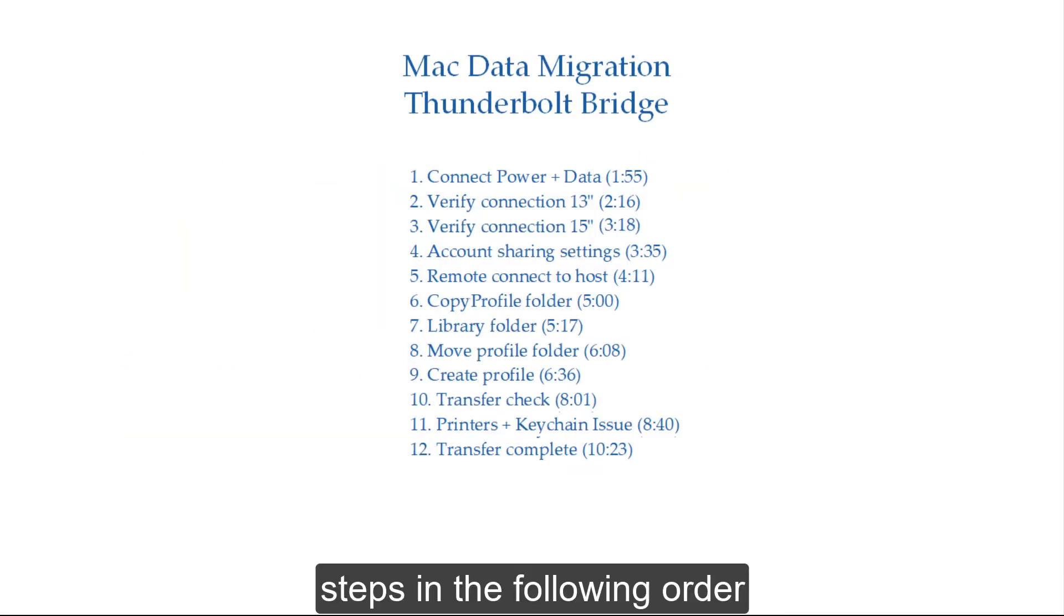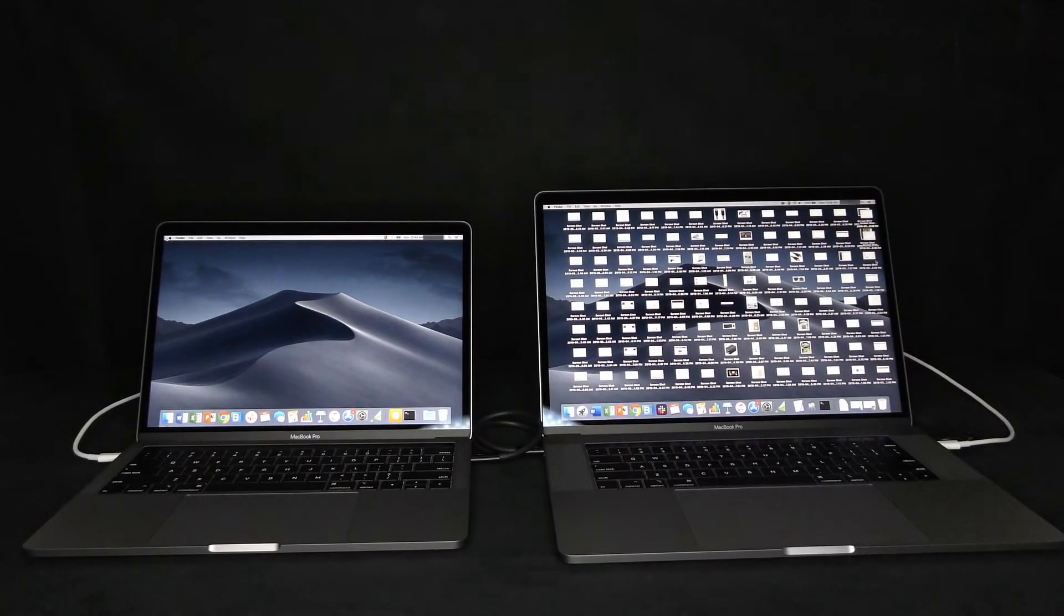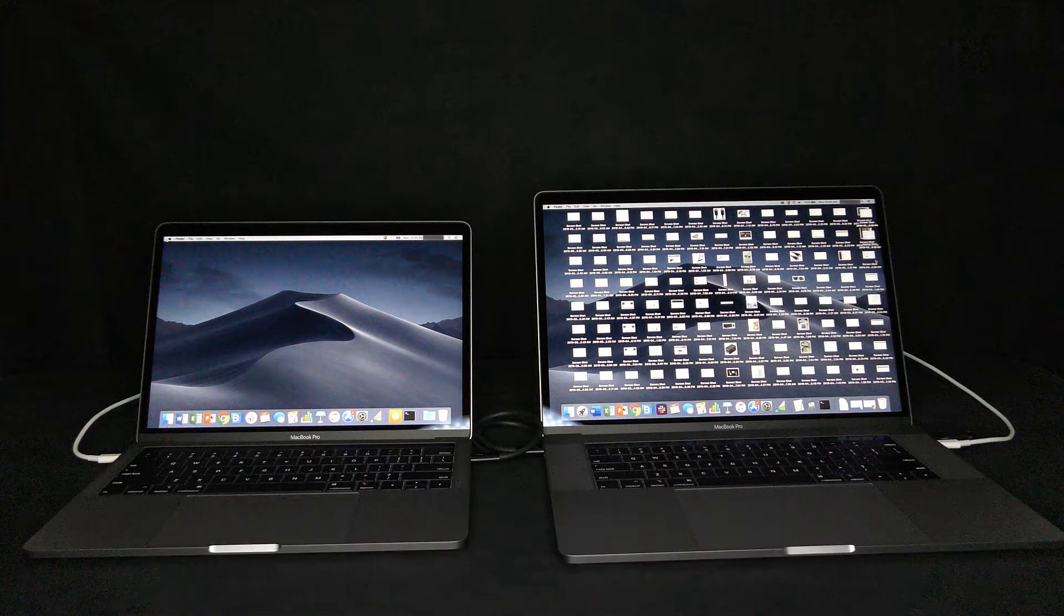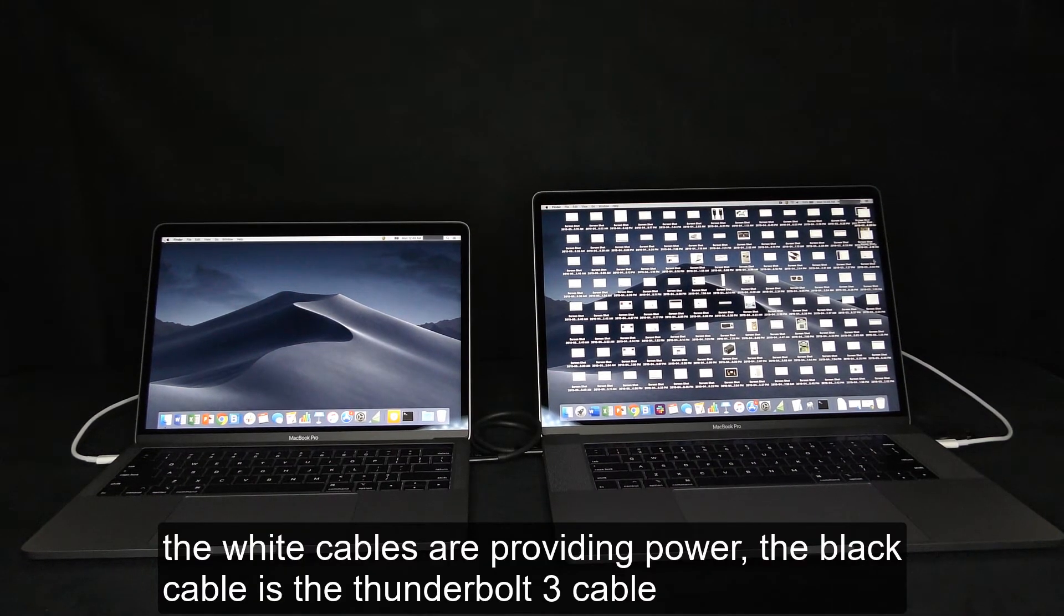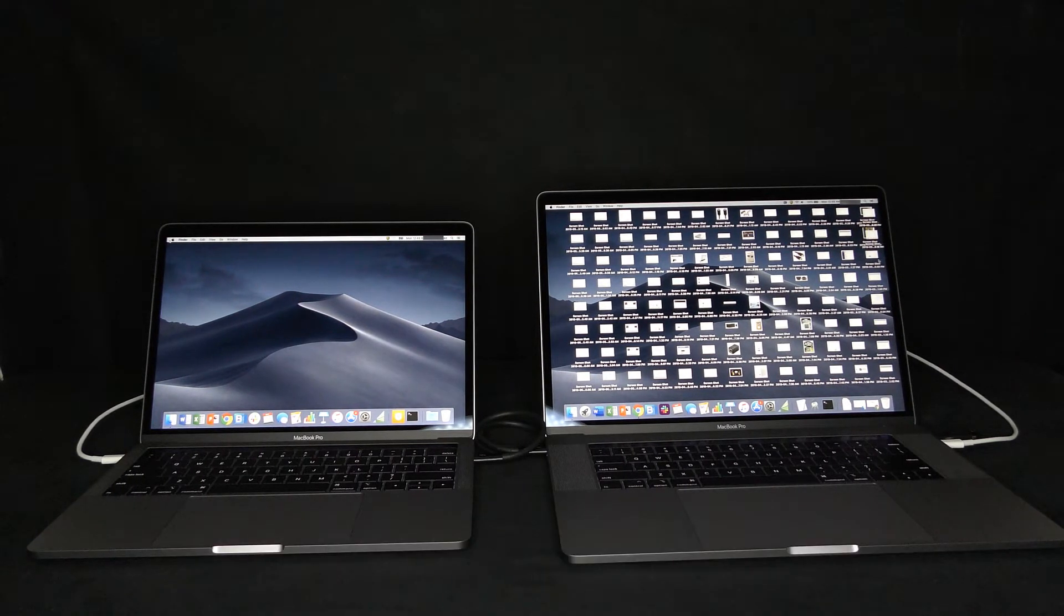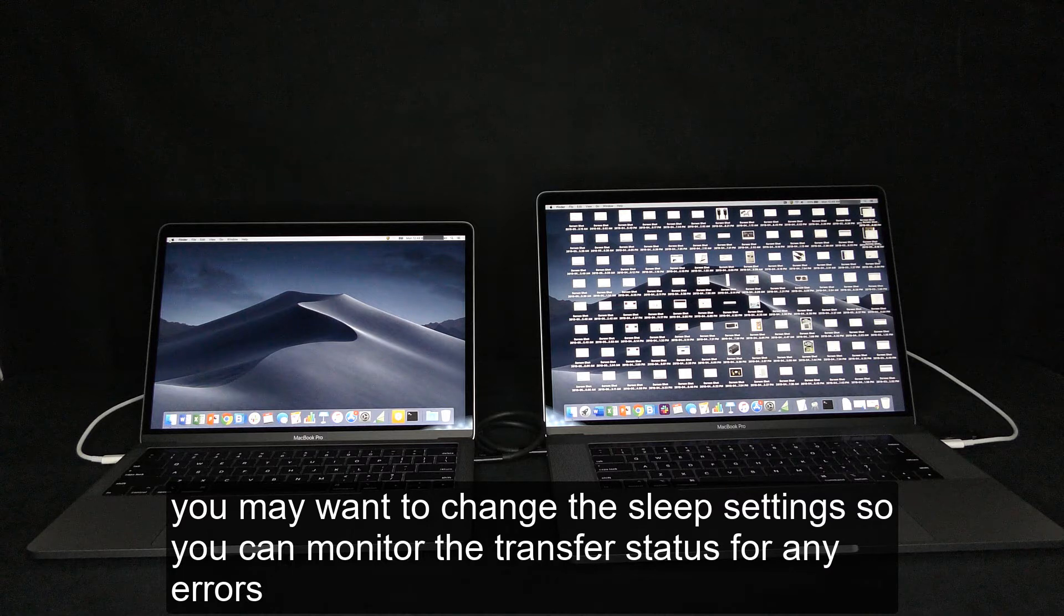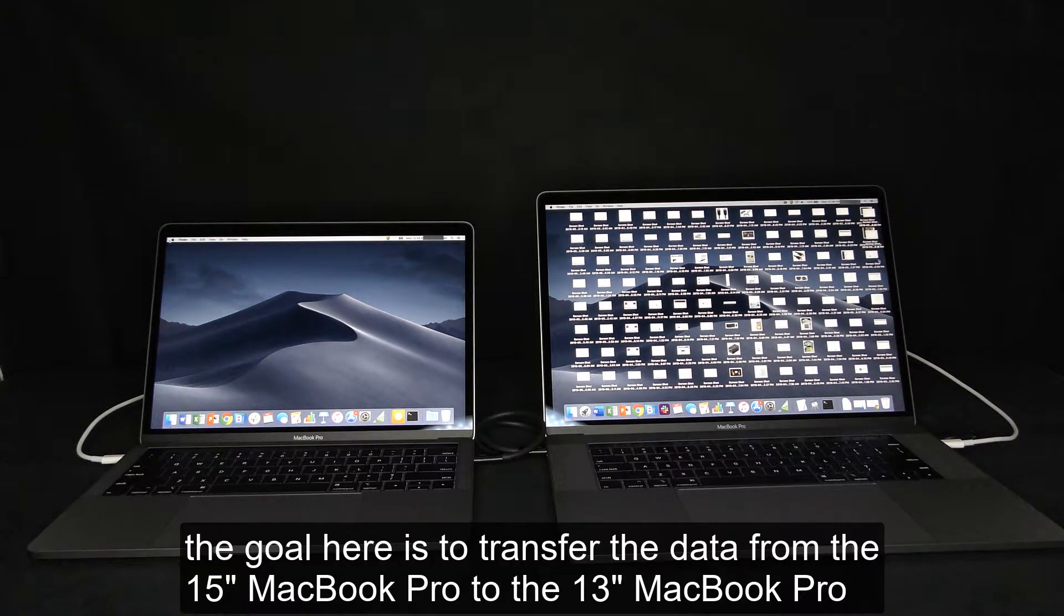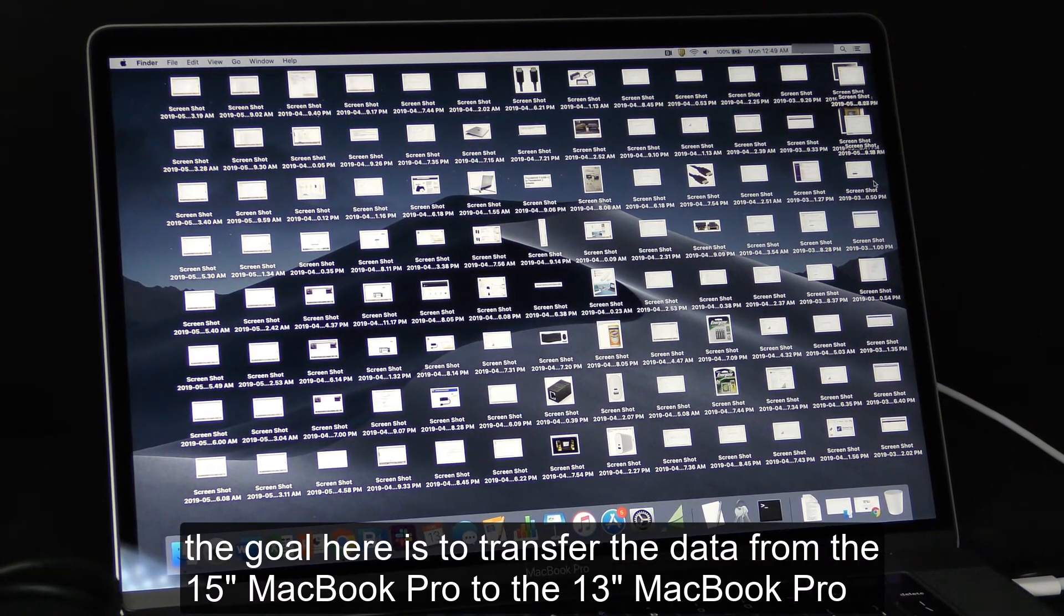Steps in the following order. Here we have two MacBook Pros, both are 2019 models. One 13-inch, the other 15-inch. The white cables are providing power, the black cable is the Thunderbolt 3 cable. You may want to change the sleep settings so you can monitor the transfer status for any errors. The goal here is to transfer the data from the 15-inch MacBook Pro to the 13-inch MacBook Pro.